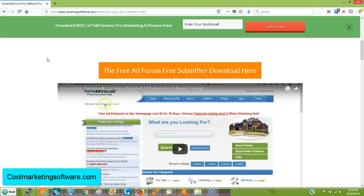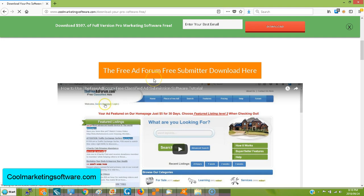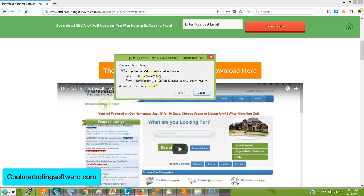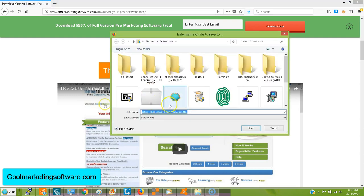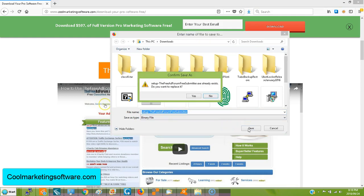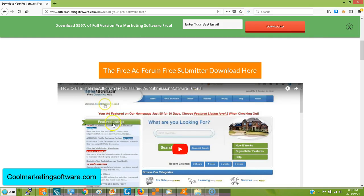But if you're downloading our free software, say from this page, which is the page that you get after you subscribe to our newsletter, what you do is you want to click on the link to download the software. Click save file. Usually you save it to your downloads. And just click save.